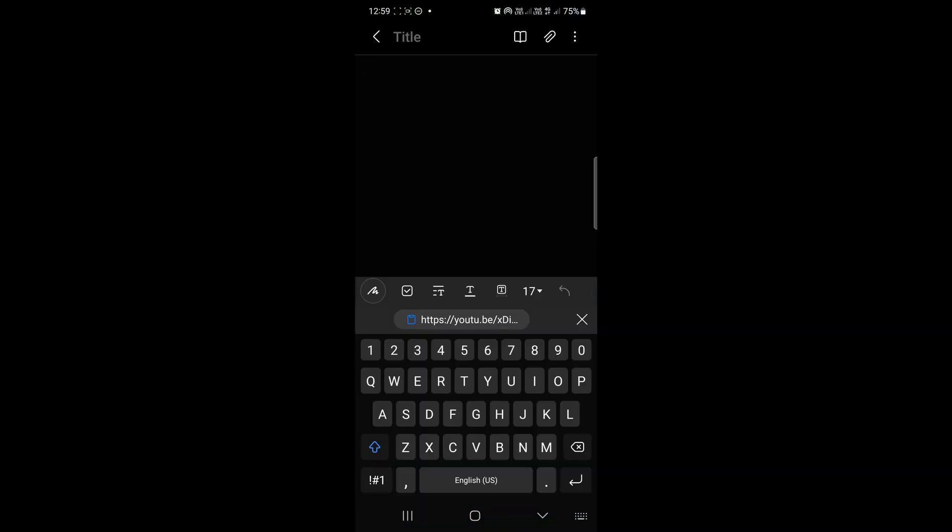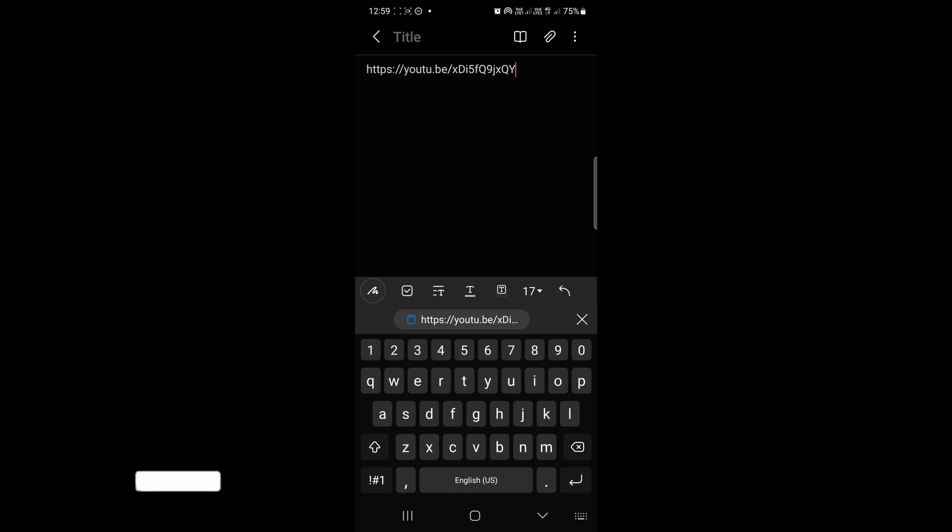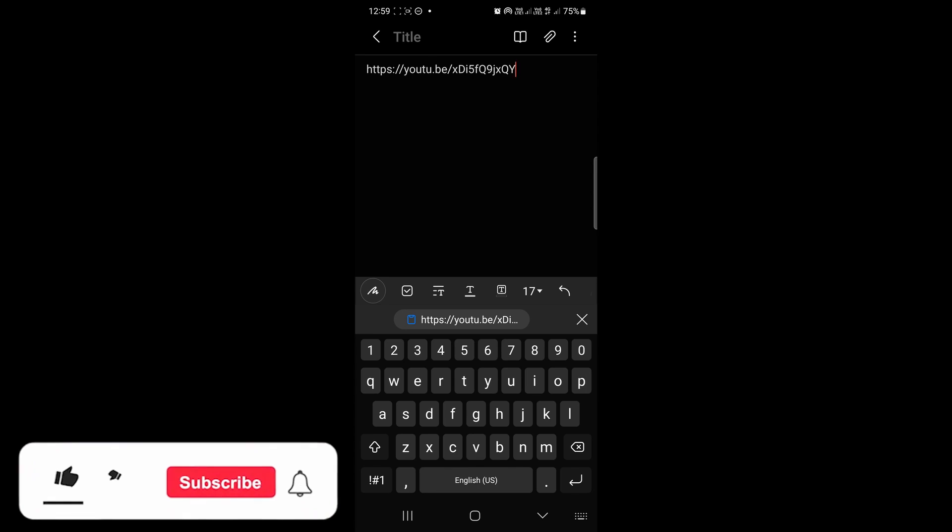I've opened up a new note. If I just long press on the note and then tap on paste, you can see that's the YouTube link that was copied to my clipboard. You can share that wherever you want.